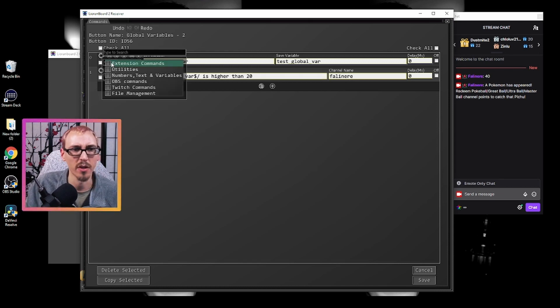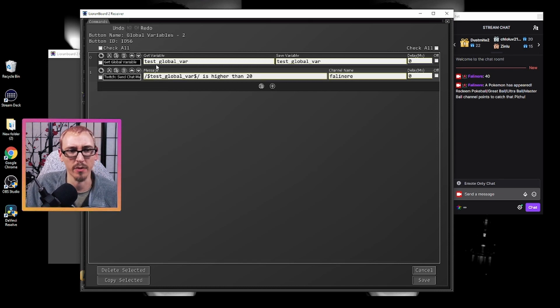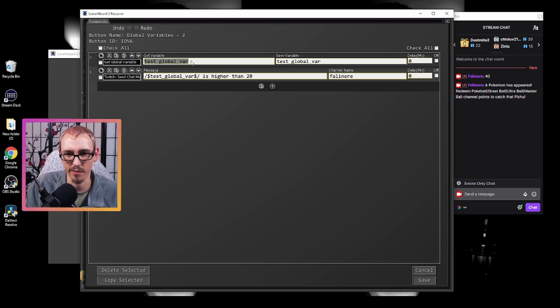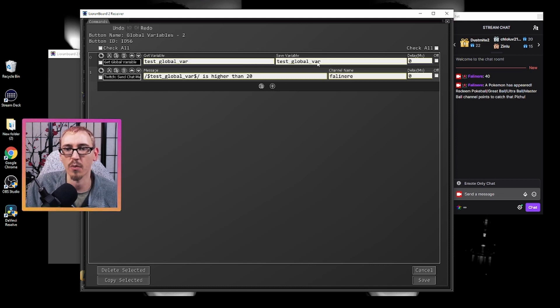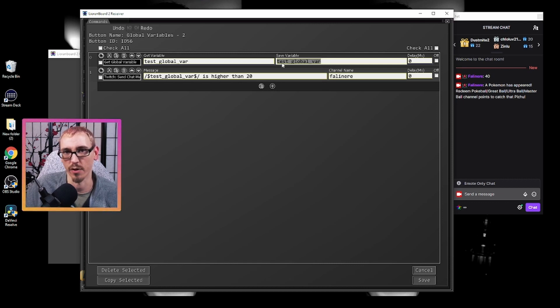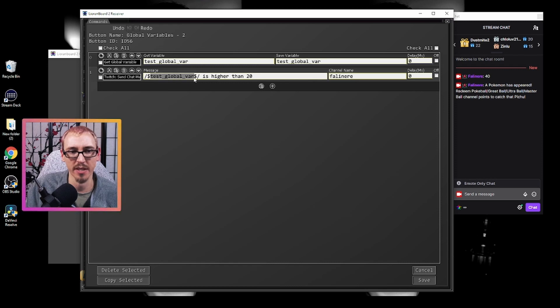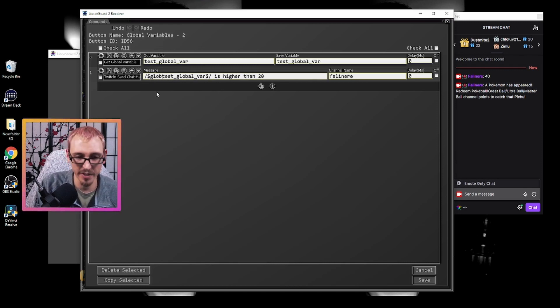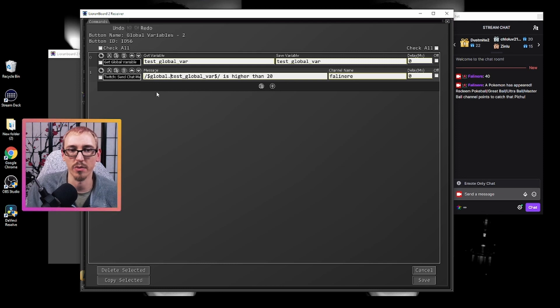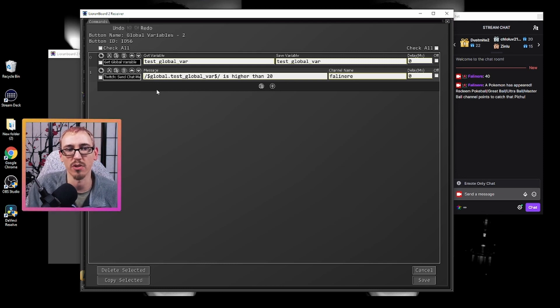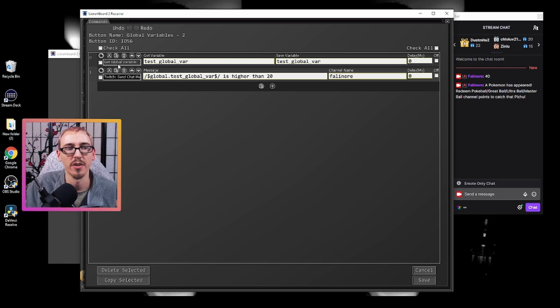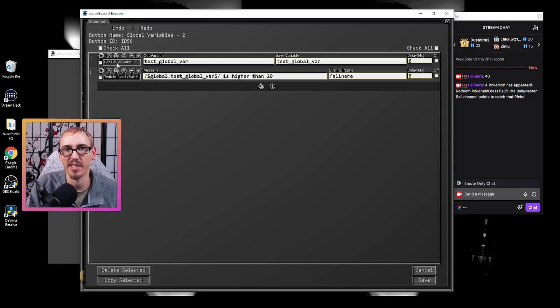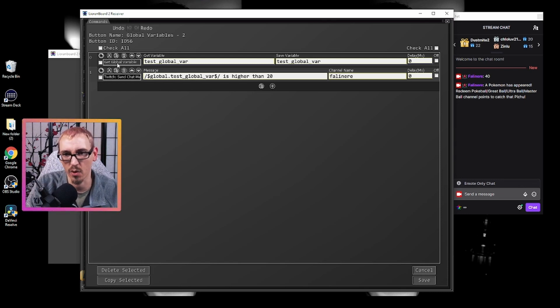So get global variable. The variable that we're getting is test_global_var and we're going to save it as the same thing. But when it saves it, it's going to save it as a local version. And then we just use test_global_var. You're better off most of the time using your global prefix, so global.whatever. But if you have a lot of messages and you don't want to use the global prefix, just use the get global variable command to pull that variable and then set it essentially as a local variable in your button.